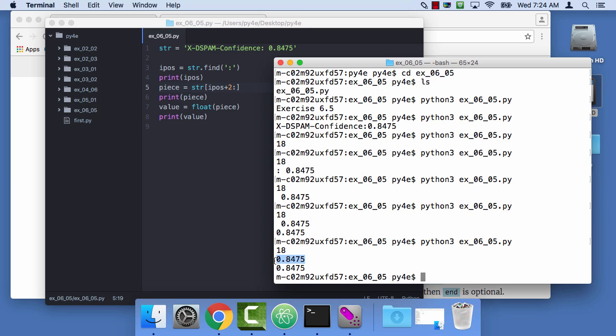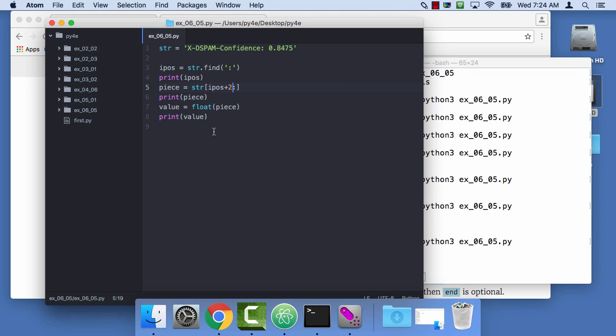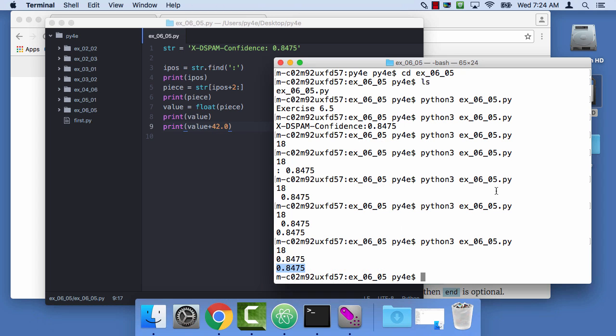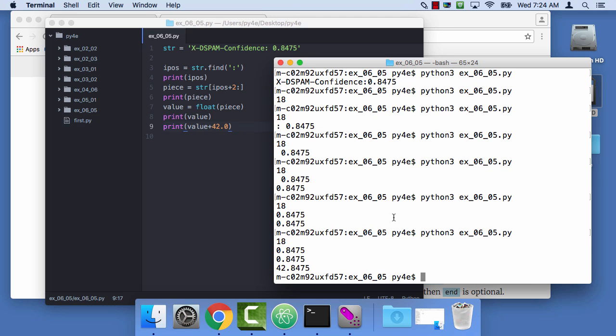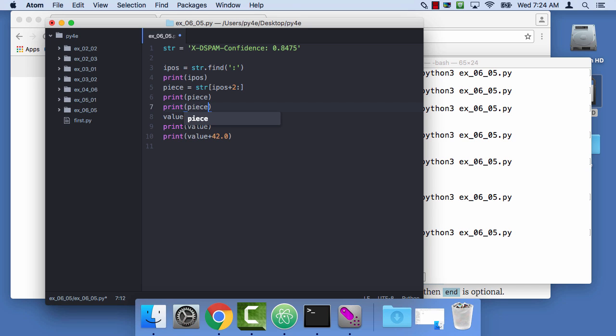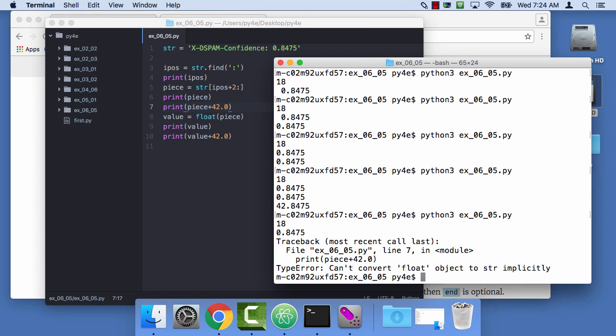They're the same thing other than the fact that it's a floating point number and you can add something to it. So I could do something like print value plus 42.0, and that would actually work, right? And if I did print piece plus 42.0, that would work. So that will blow up, right, because piece is a string and 42 is a float, and it says can't convert float object to string implicitly.